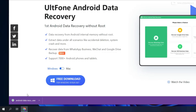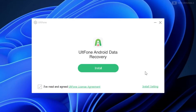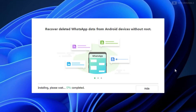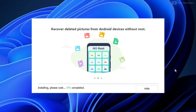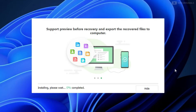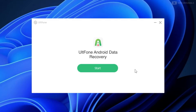Once the download completes, click on the downloaded file to start with installation. Follow the steps to complete the installation. Once done, click on Start.